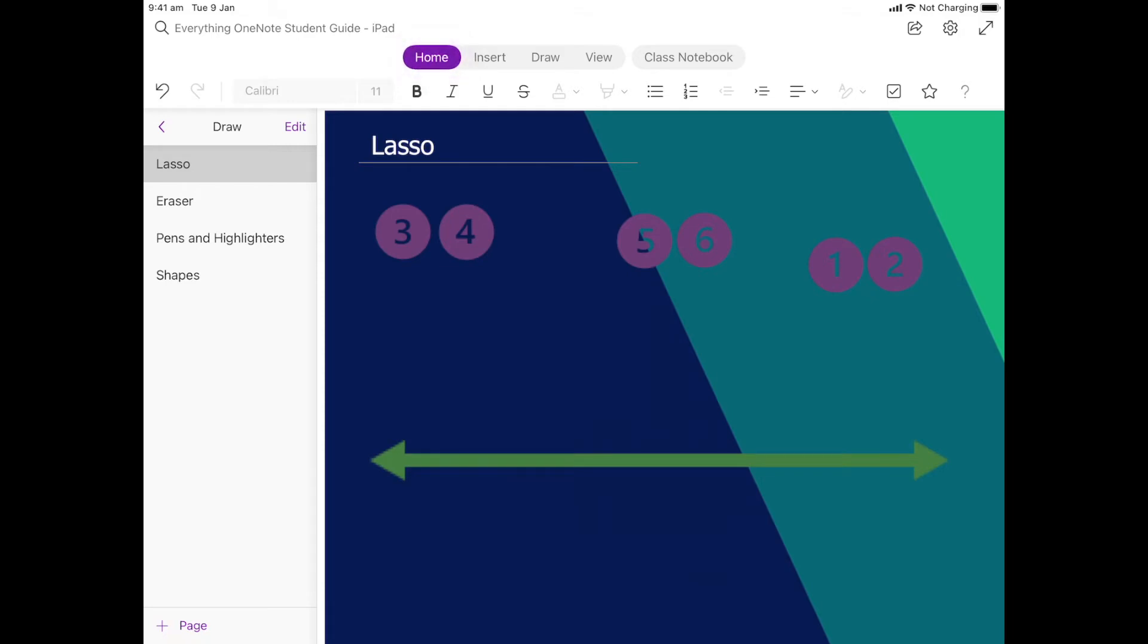In this part we're going to have a look at how to use some of the draw tools. First things first, we're going to have a go at the lasso tool. Essentially what it does is it's a way of selecting multiple things, and there are different ways of doing that in OneNote on your iPad.